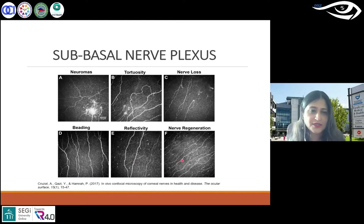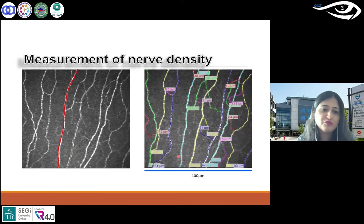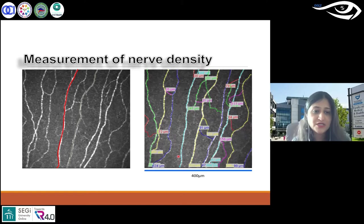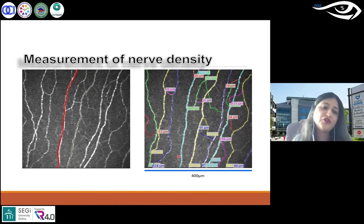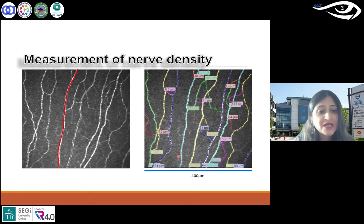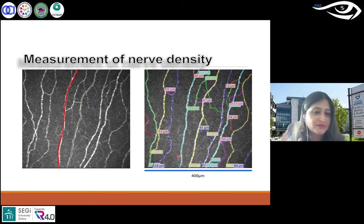A measurement of nerve density can be done in a semi-automated way using freely available imaging software — most of you will know ImageJ and NeuronJ. There is also another automated software called ACCMetrics that can be used as well.